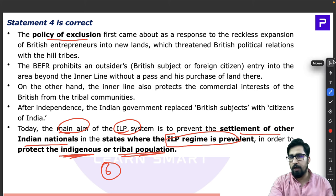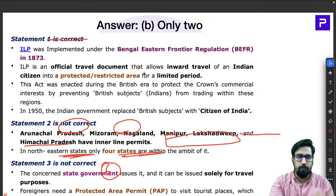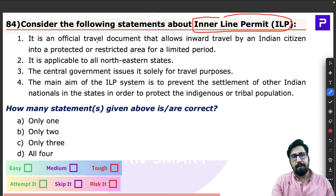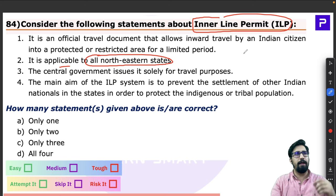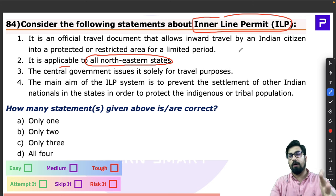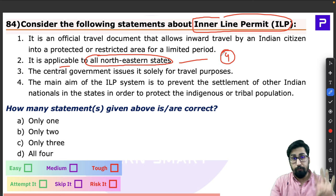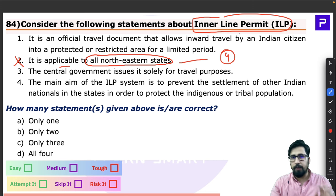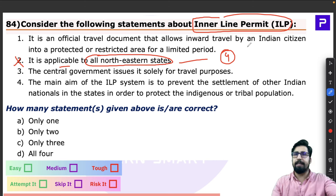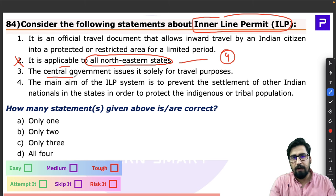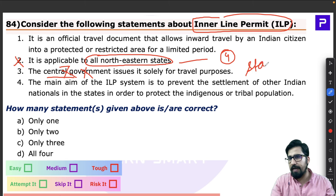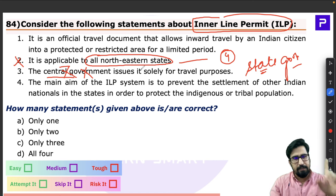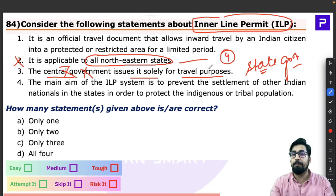Looking at the question's statements: Statement 2 says ILP is applicable to all northeastern states — but it is only for four northeast states, not all. Be careful with words like 'all,' 'only,' 'always,' 'never.' Statement 3 says the central government issues ILP — but since traveling is a state subject, it is solely the state government that issues the ILP. So statements 2 and 3 are wrong.